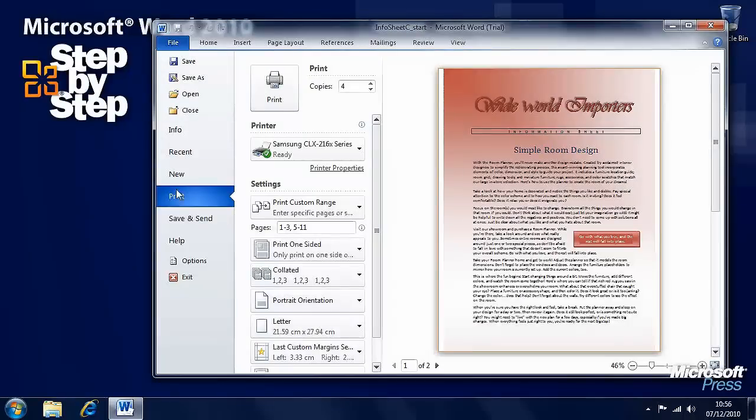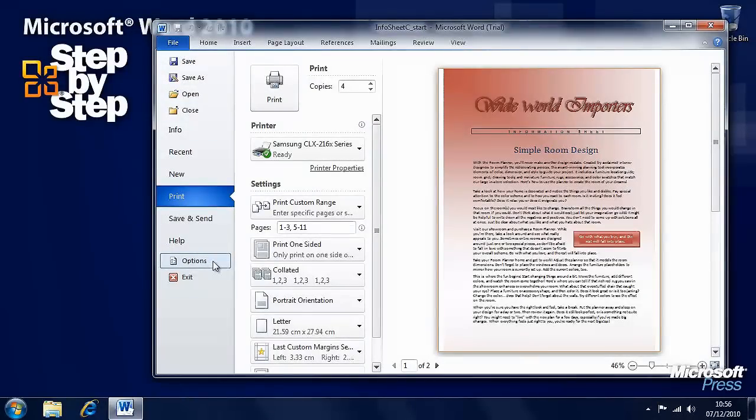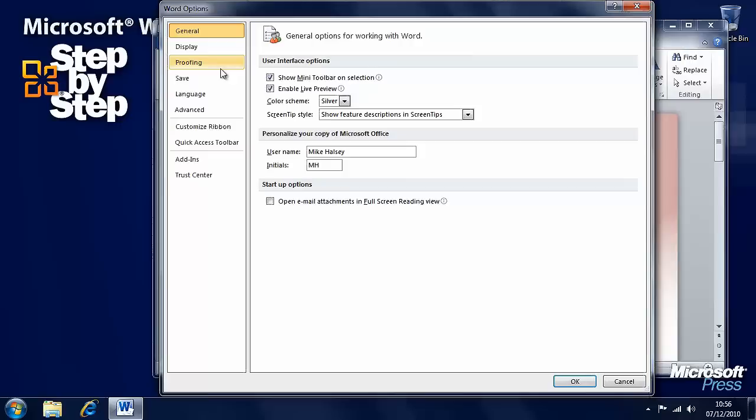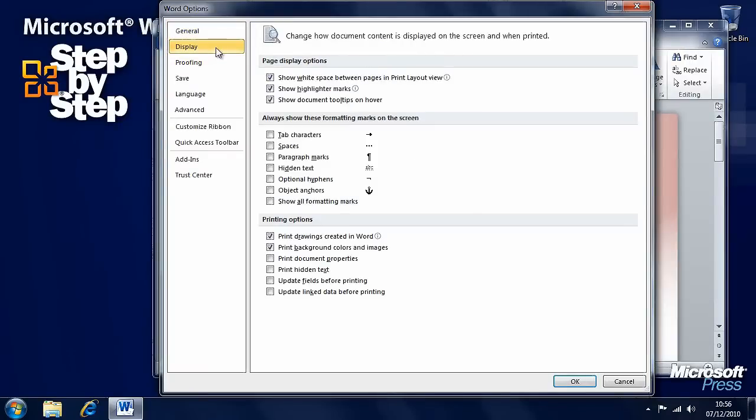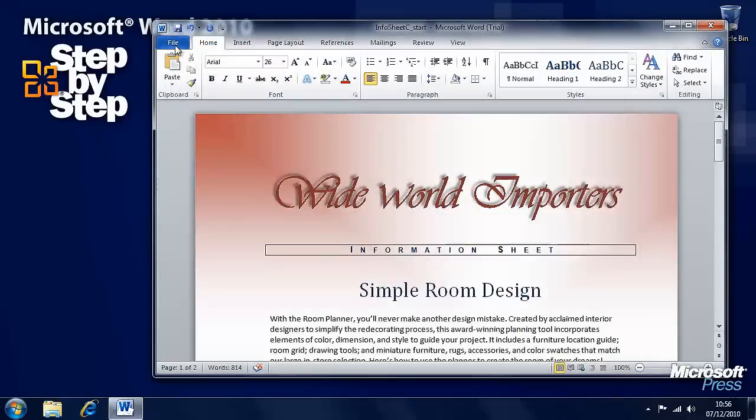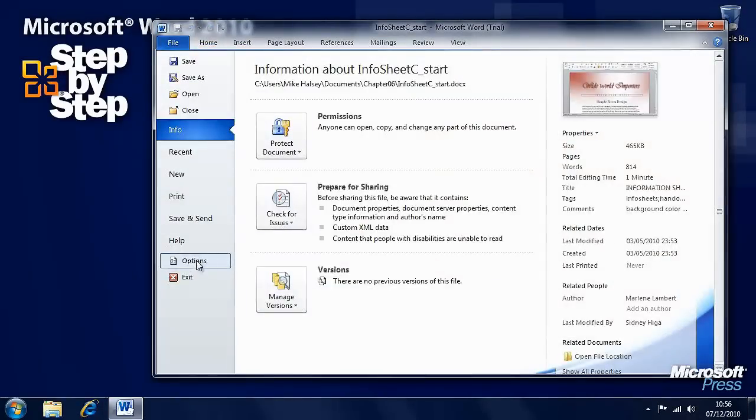Also under the File tab here, you've got Options down the bottom. If you click on Options, go to the Display section, then here is another way to get to those printing options. There are plenty of options available there.